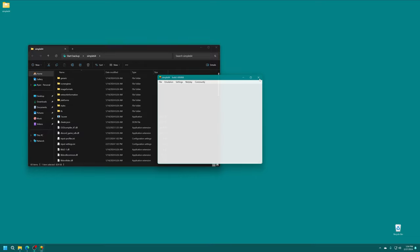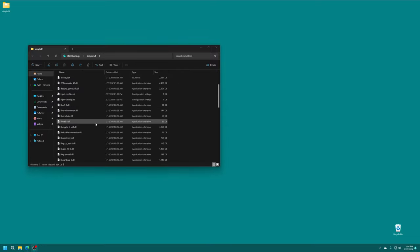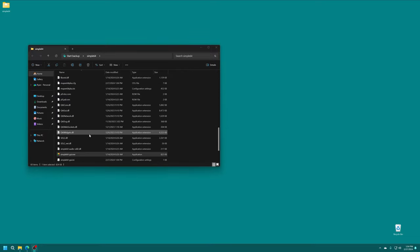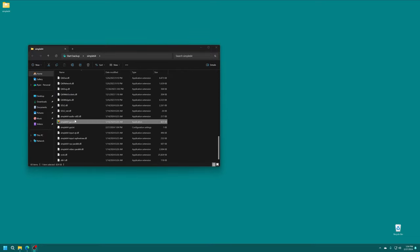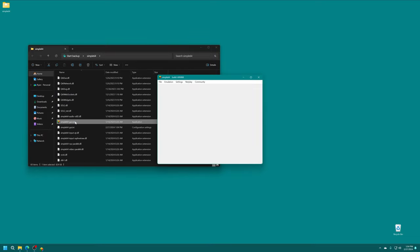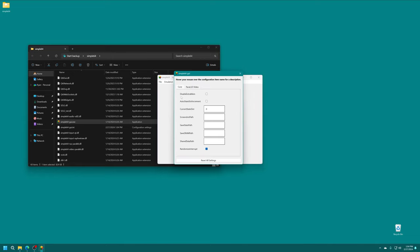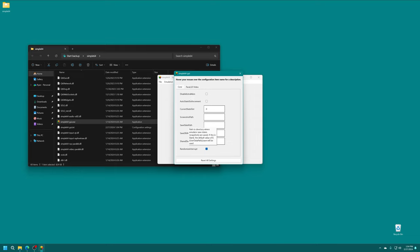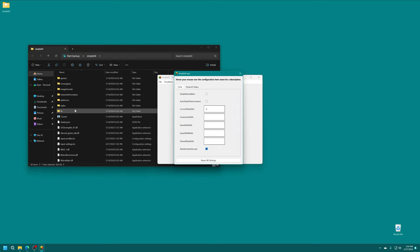And once set, just go ahead and close out of Simple64 and then launch back in. Now under Settings, go to Core and Video Settings. So there's a number of options in here, but the ones that we're most interested in are our Save State Path and SRAM Path and Shared Data Path.